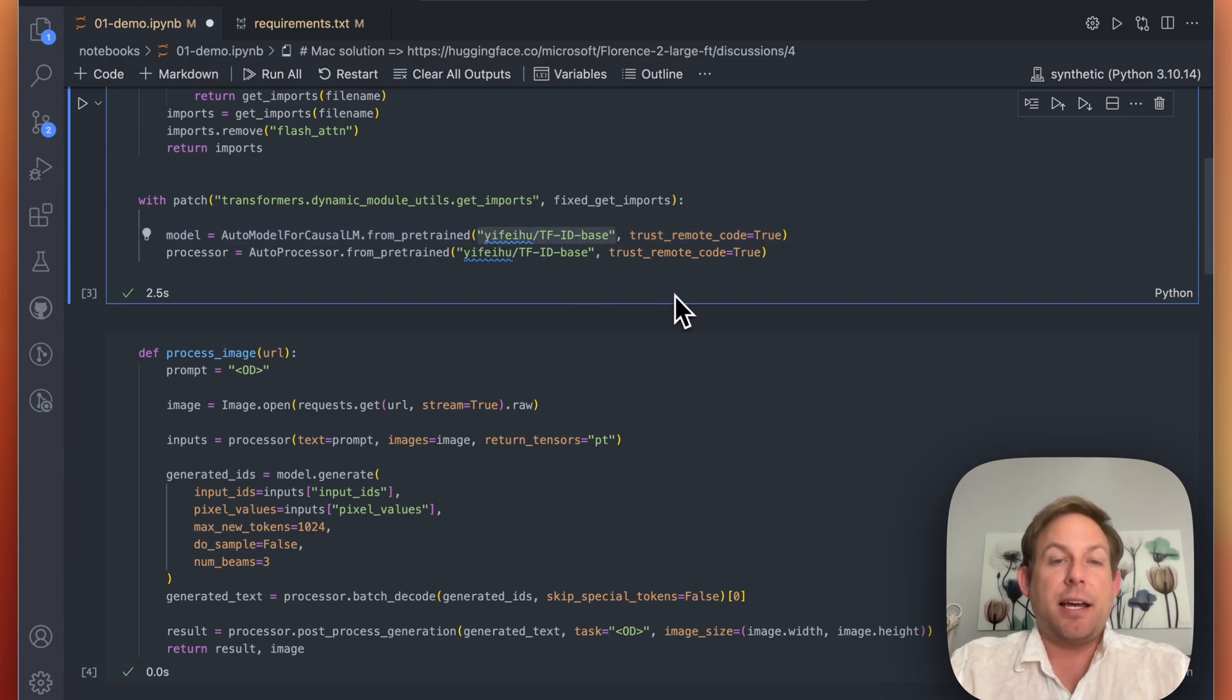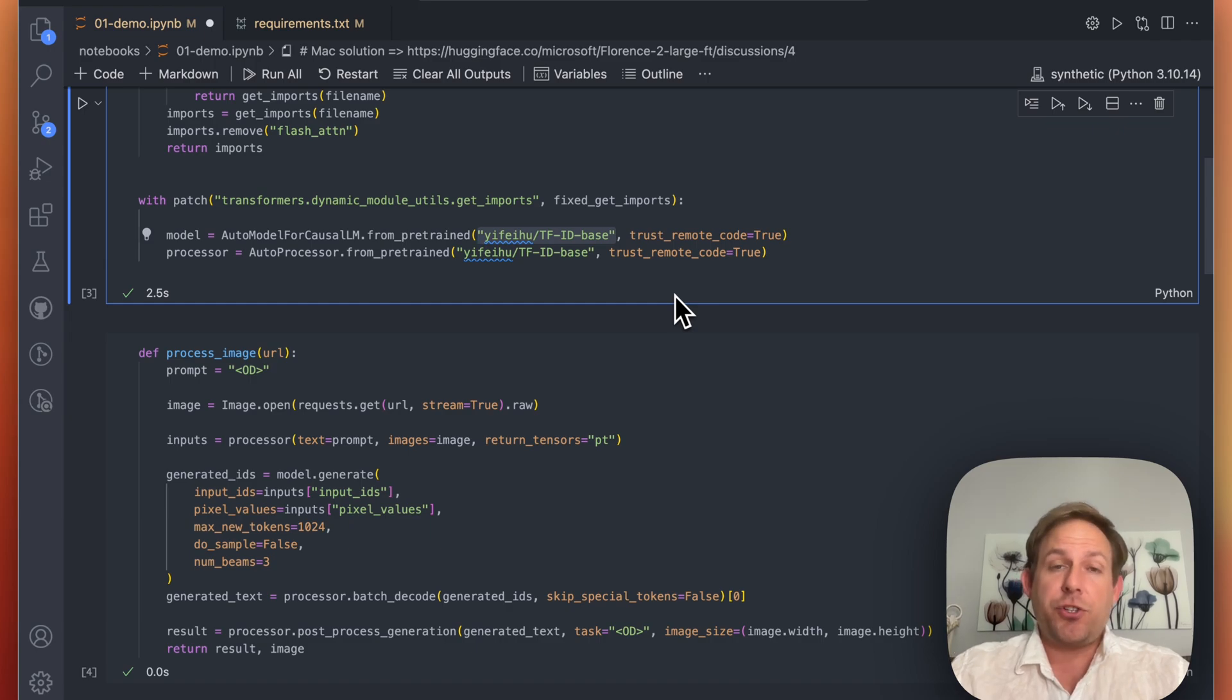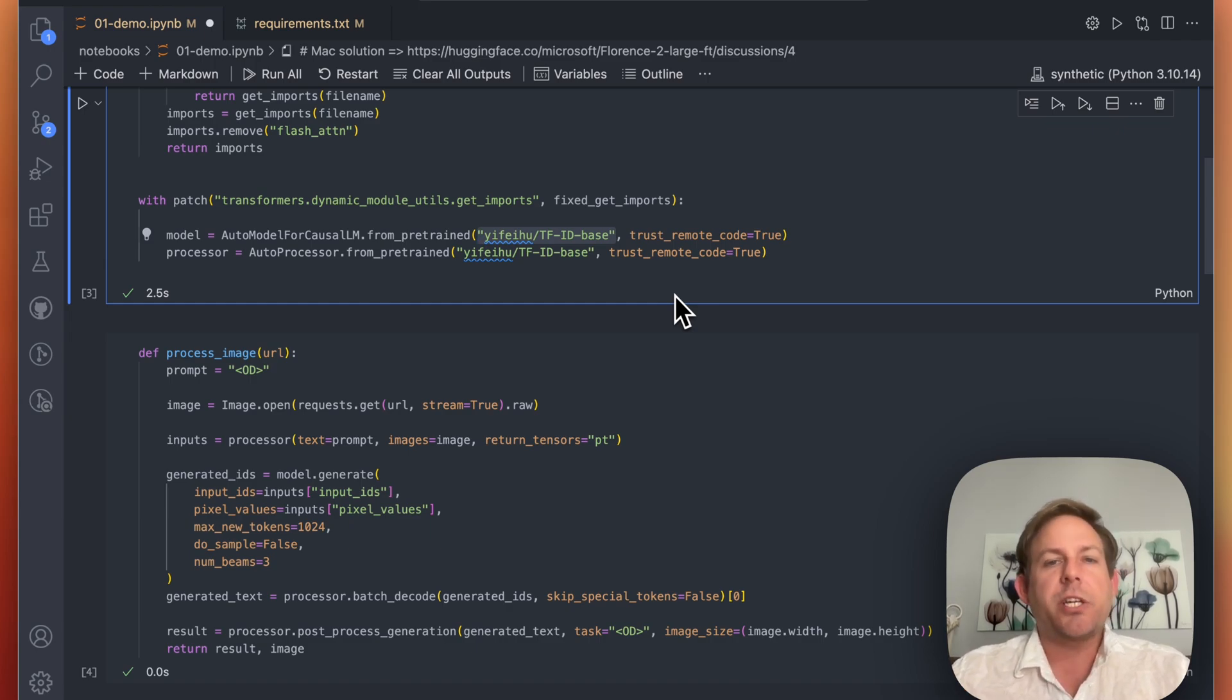We're working with this TFID base. Now there's two different versions here. There's a base and a large. Large of course is going to be better. It's also going to be larger.